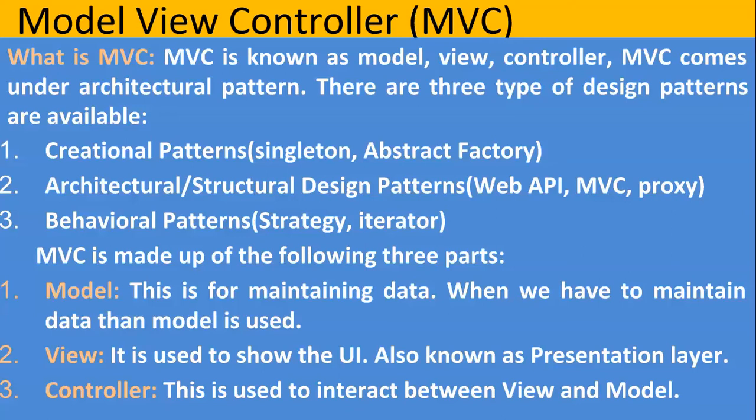So as I said, MVC comes under architectural pattern. Why is it considered an architectural pattern? Because the architecture of MVC, which means it has model, view, controller, is defined in a way that it has got few predefined folder structures. So that is considered in architectural pattern or it is also known as structural design pattern.